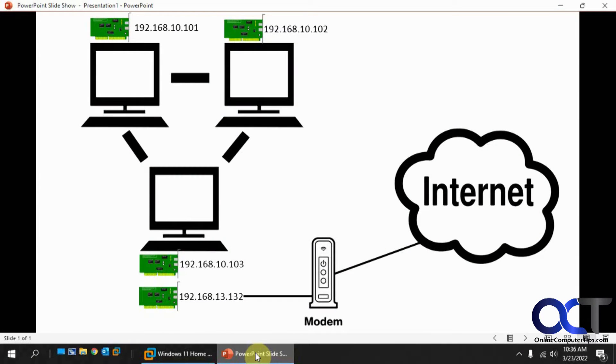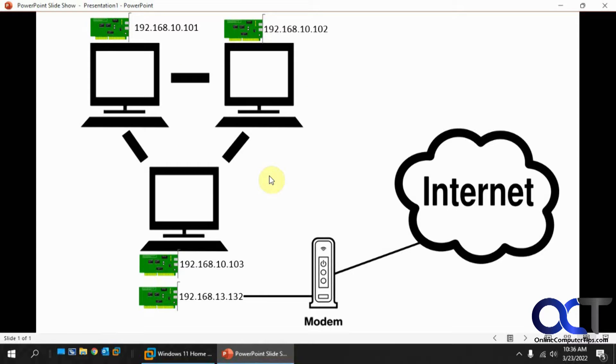Hi, in this video we're going to show you how to set up a shared internet connection with some computers that are on an isolated network using static IP addresses.